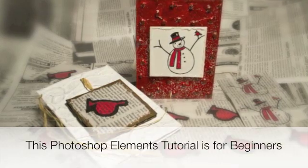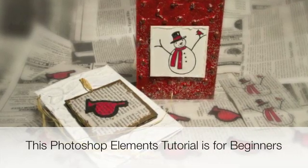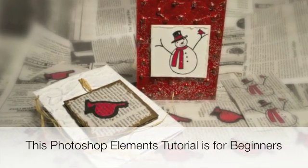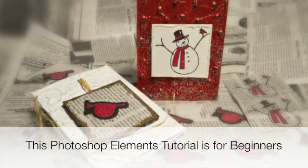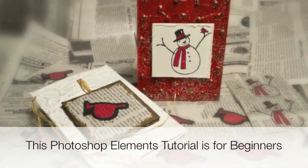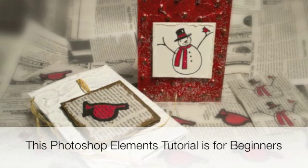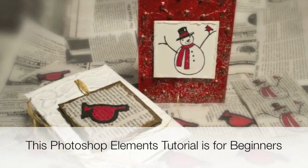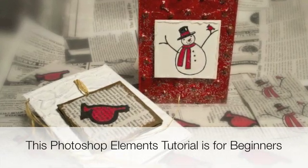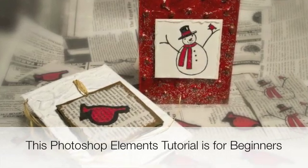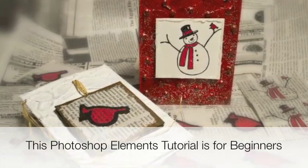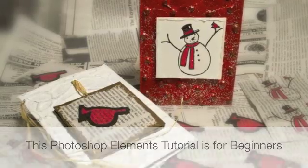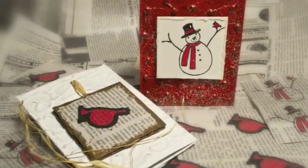Hi everybody, Tim Coffey here. Today I'm going to show how I printed the digital stamps I used to make these Christmas cards. The two-part Christmas card tutorials are up on my YouTube channel right now.